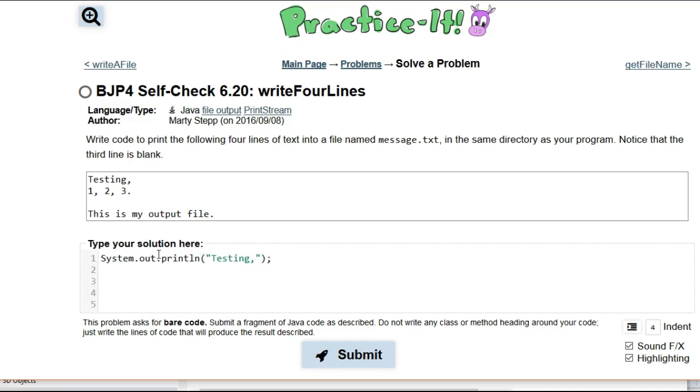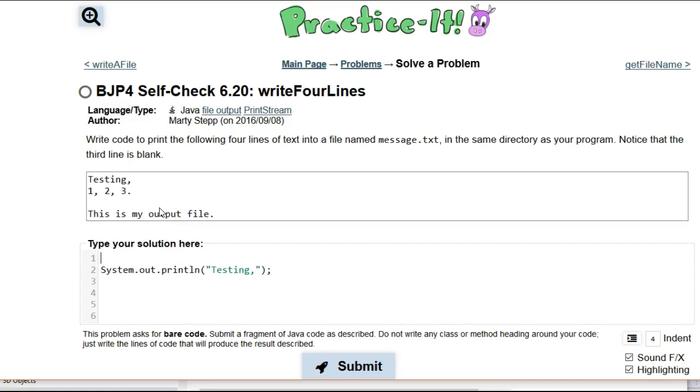But the cool thing about Java is that you can actually use this same format here and print things to a file. And so what you have to do, the only different thing is that instead of that System.out, we're going to create our own object to do printlns on. And we use the print stream object.